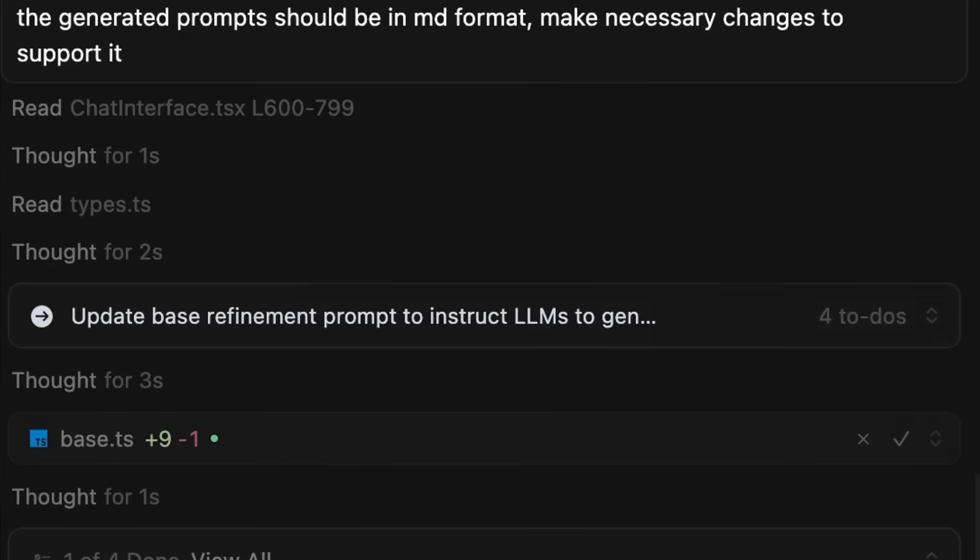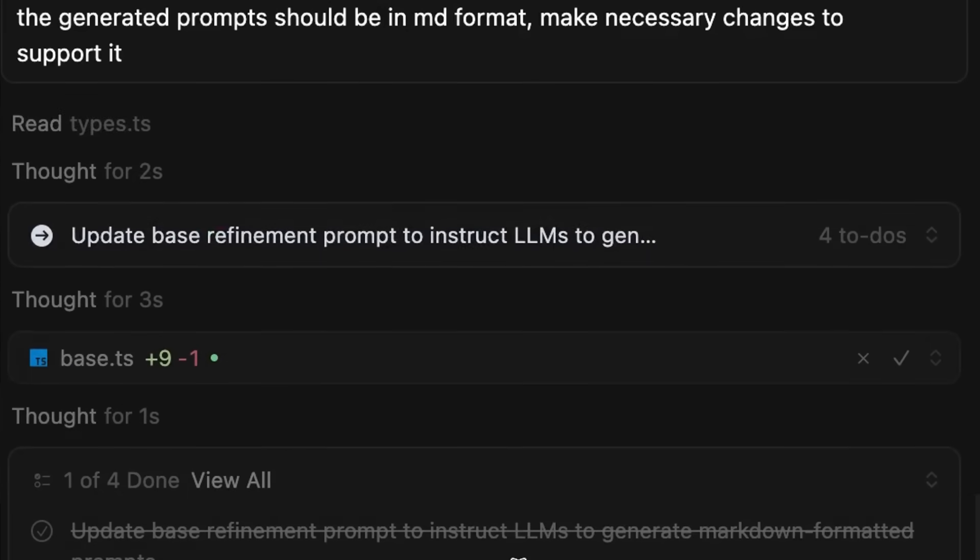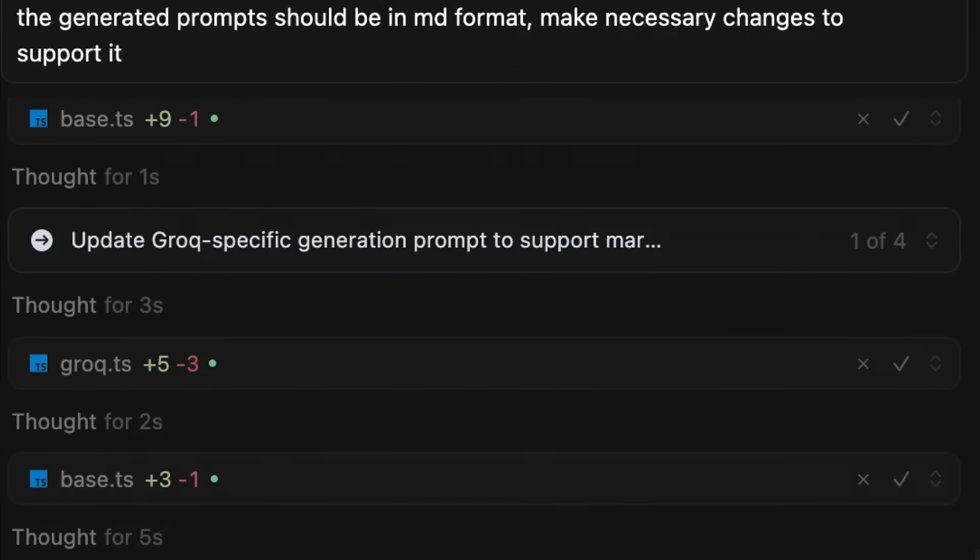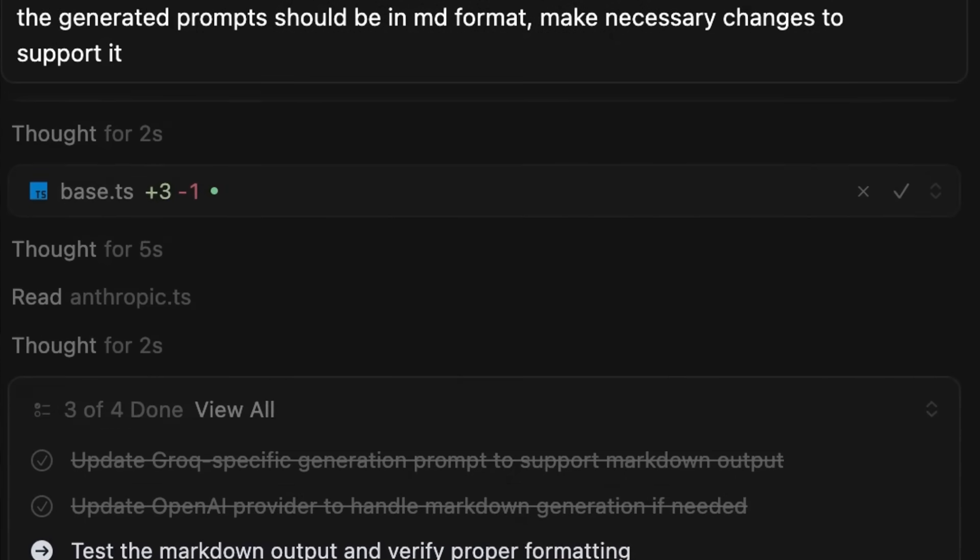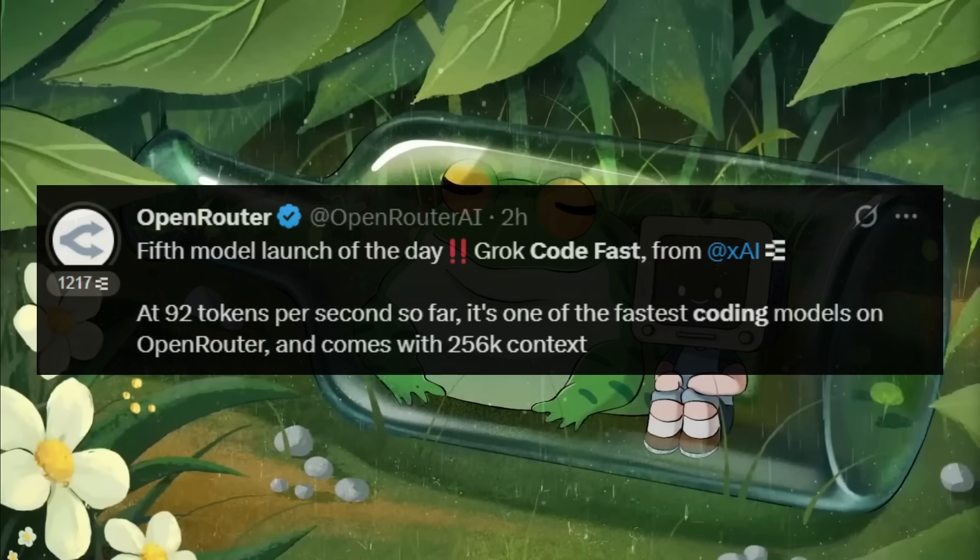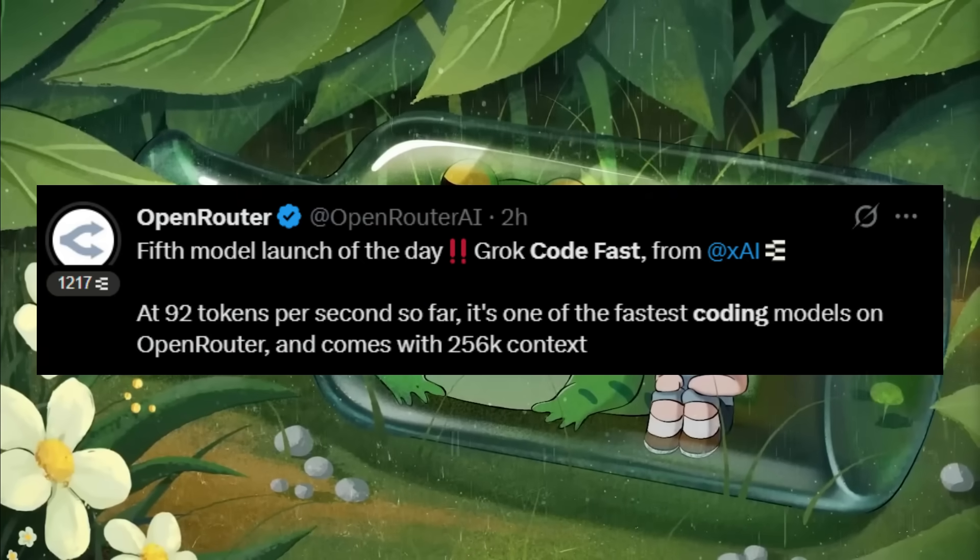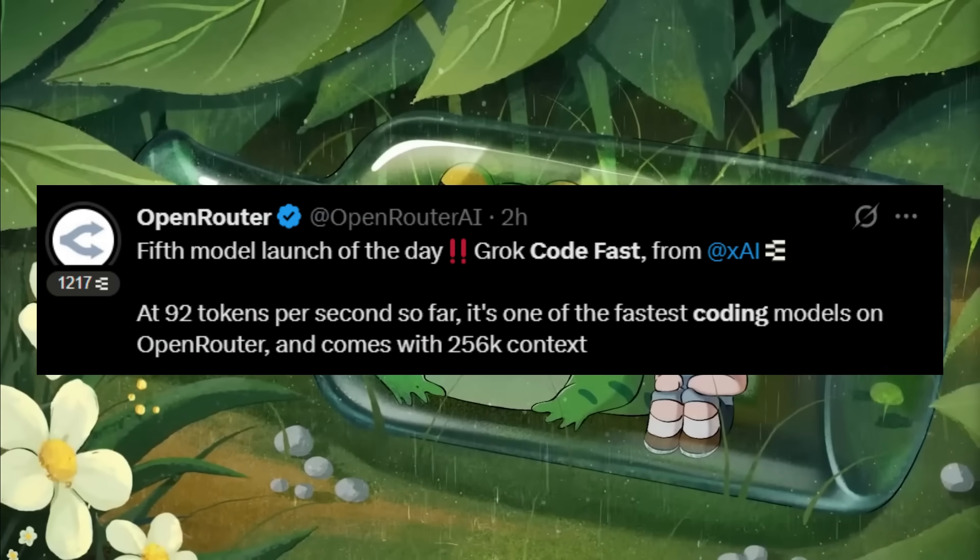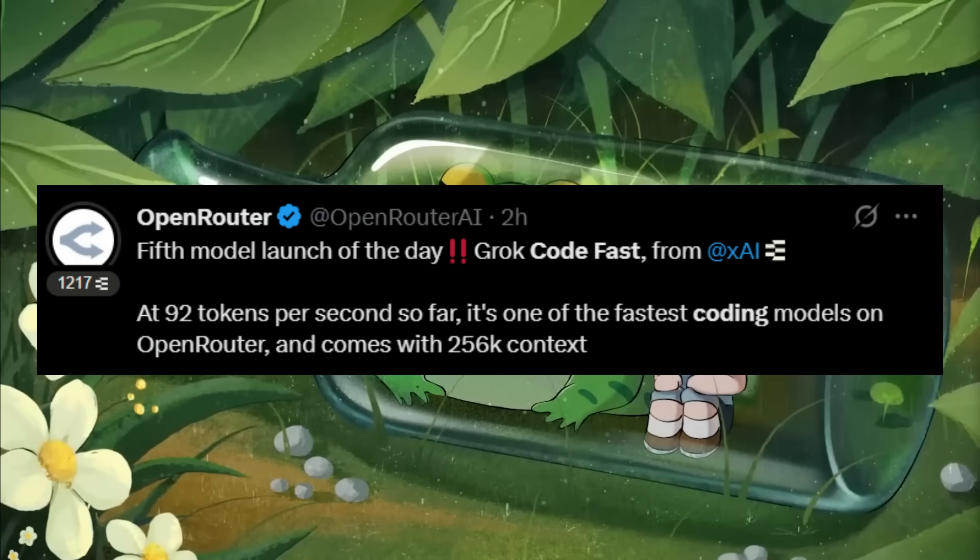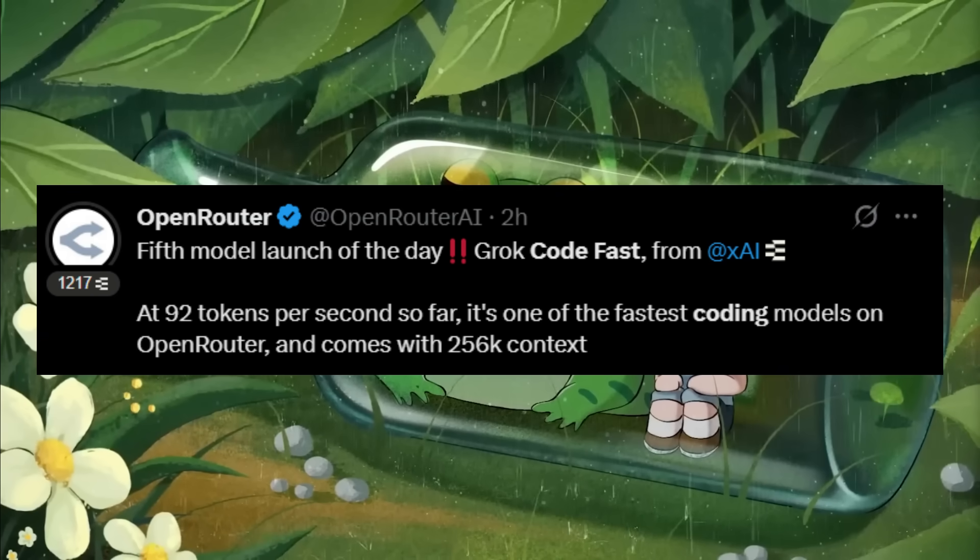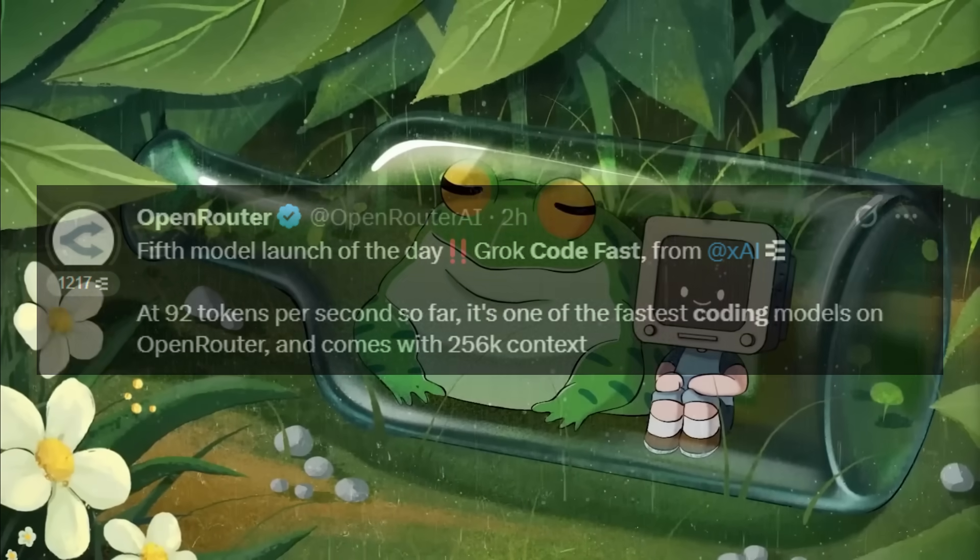Grok Code Fast 1 is a speedy, economically reasoning model that excels at genetic coding. It's optimized for fast, high-quality code generation and debugging, and was recently marketed under the stealth nickname Sonic, which we had covered recently.